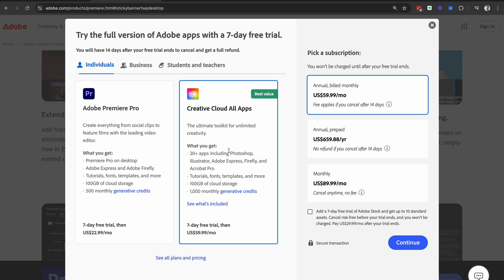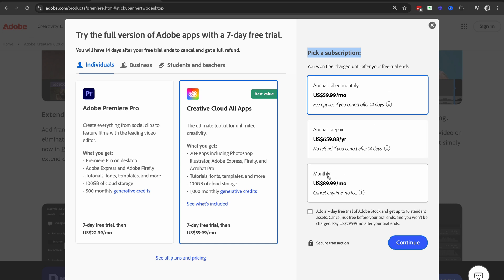If you want to see any other options, you can select the see all plans and pricing down below. Next, we're going to pick a subscription option. We're going to choose between annual billed monthly, annual prepaid, and monthly.